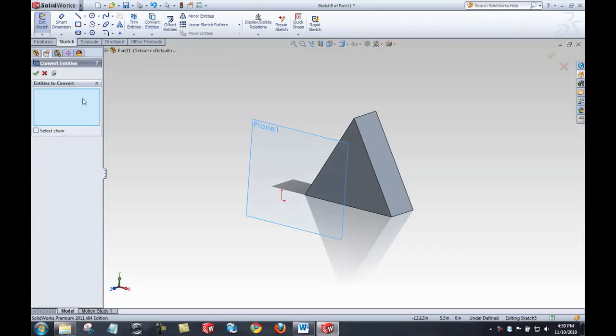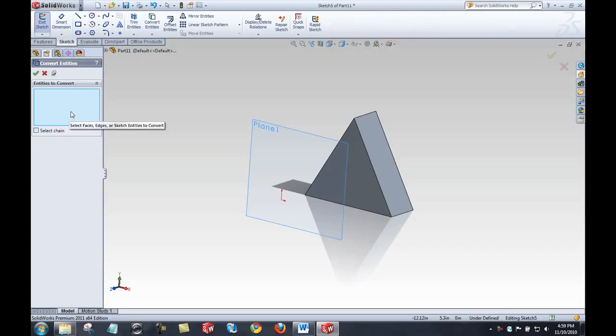That's going to give me some feedback in the properties manager. What are the entities you want to convert? I can mouse over this blue box and ask, what is this wanting me to select? Select faces, edges, or sketch entities to convert.